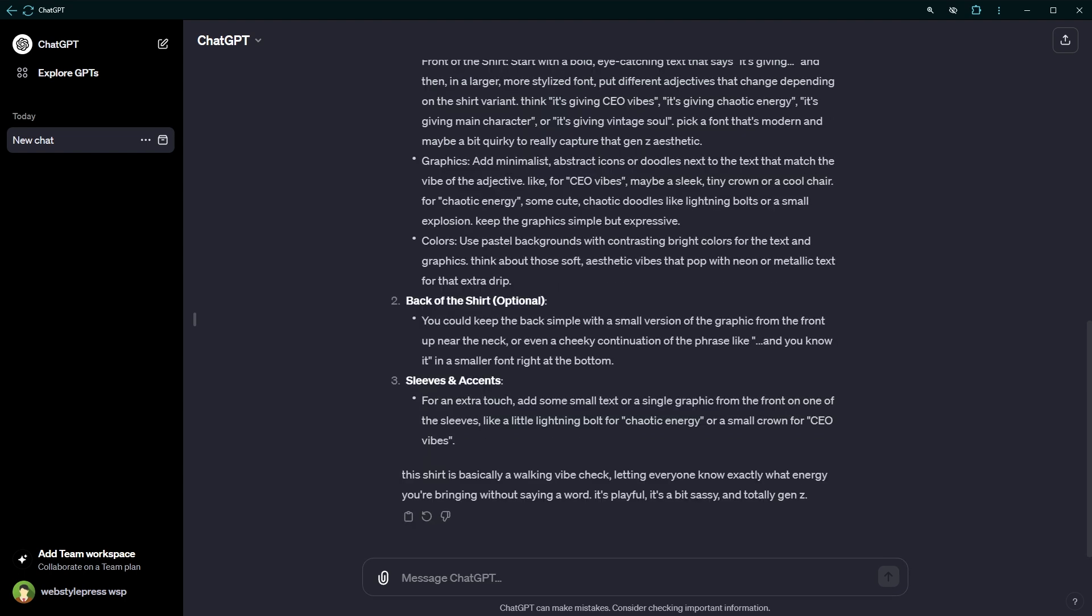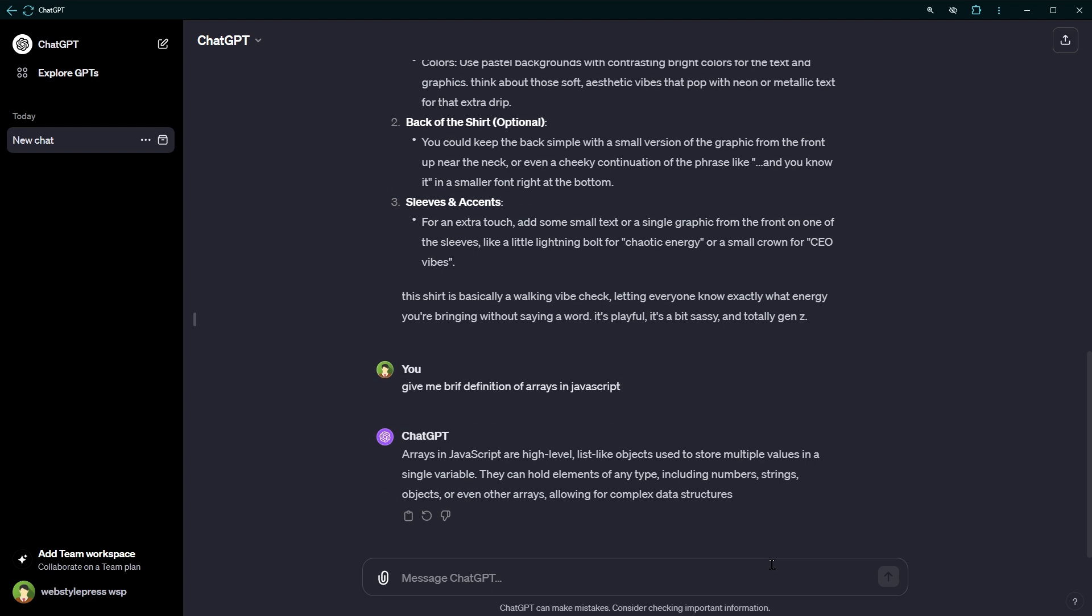Similarly, if you are into code, let's say you are learning about arrays in JavaScript. From the same conversation window, you can ask ChatGPT something like, give me a brief definition of arrays in JavaScript.